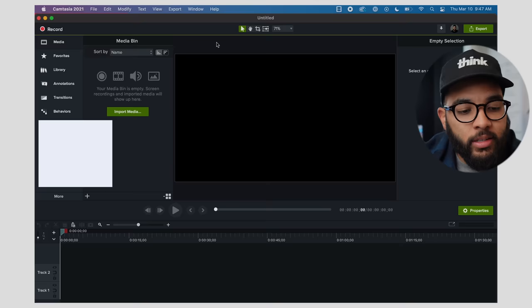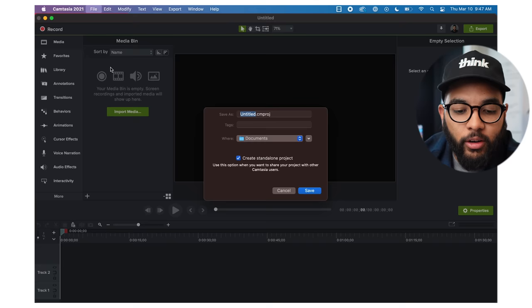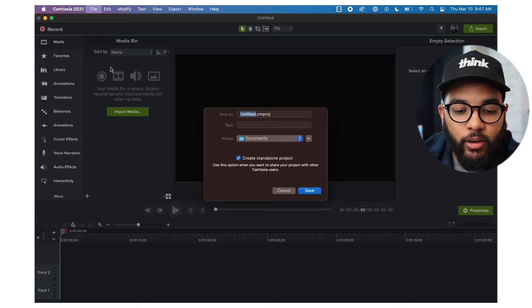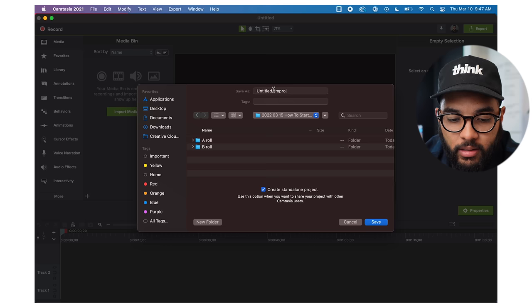The next thing you're going to want to do is set up your edit. Once your software is open, go to File > Save As and save your project into the folder you created in step one. So we're going to go to 'how to create a podcast' and title it 'how to create a podcast.' I like keeping all my files in one folder because if I offload it to an external drive or backup solution, I can just reference this folder and have everything I need.